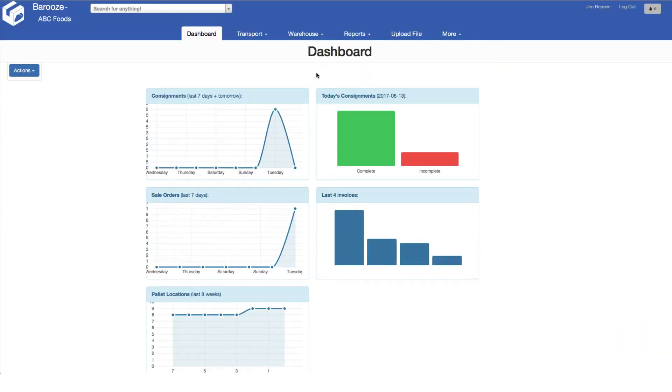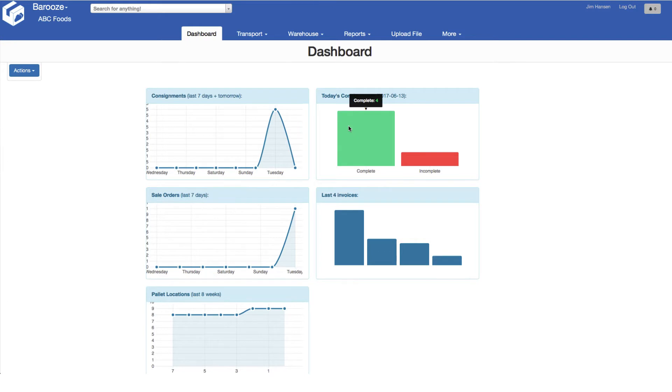We begin with the dashboard screen, which is the first screen you see when you log in. Here you can view your recent activity of consignments, their current progress, and your recent billing history.